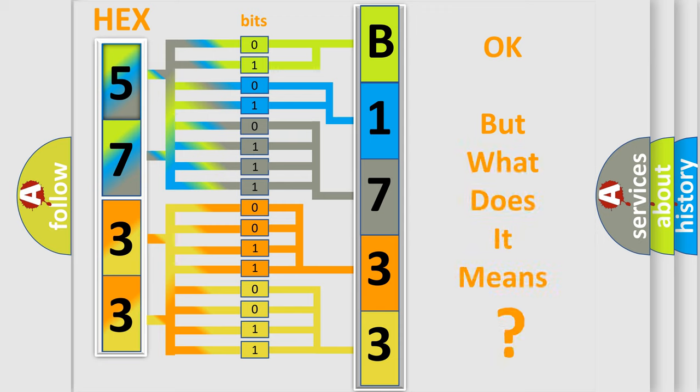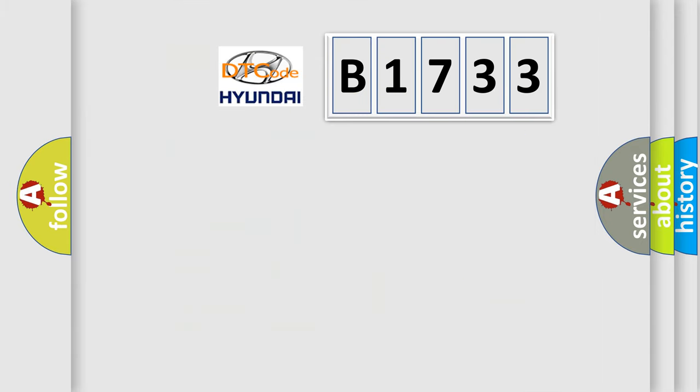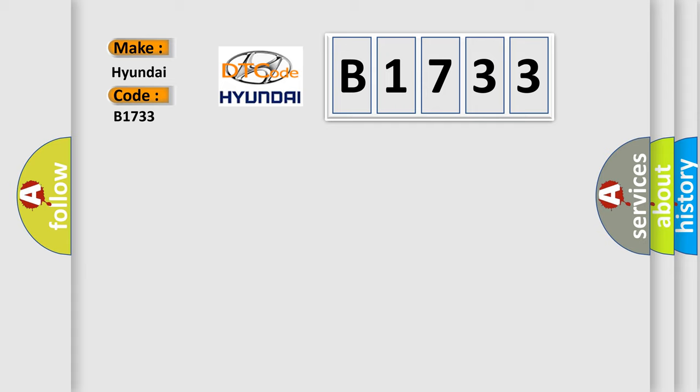We now know in what way the diagnostic tool translates the received information into a more comprehensible format. The number itself does not make sense to us if we cannot assign information about it to what it actually expresses. So, what does the diagnostic trouble code B1733 interpret specifically for Hyundai car manufacturers?